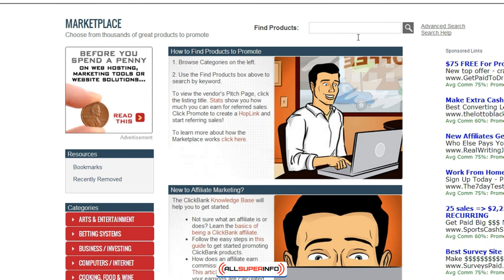If you go here, you are going to need to create an account, but once you create an account you'll be able to log in. At the very top you click on Marketplace and you'll get this page. Let's say for example that we're going to stick with the low cholesterol type keyword and we're just going to say 'low cholesterol diet' and do a search.